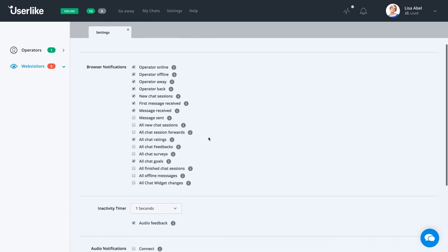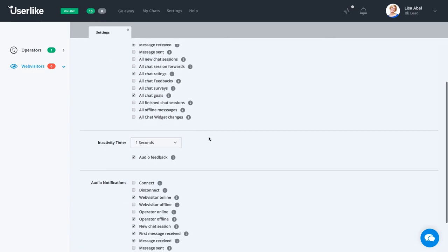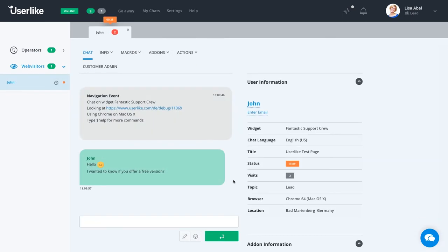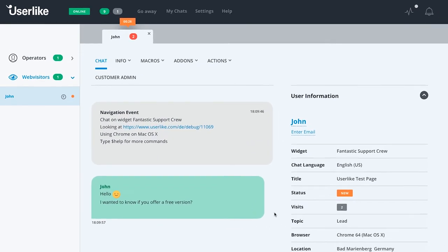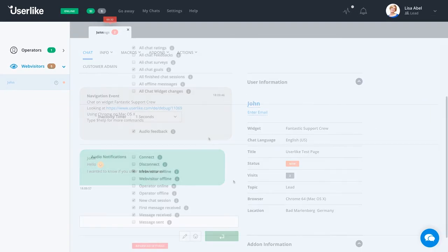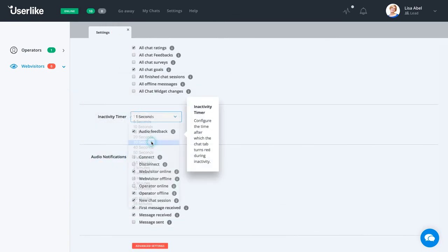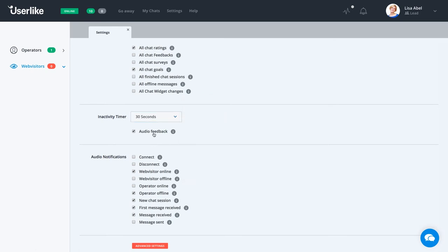Another way of notifying you about a chat is the inactivity timer. When your chat hasn't been answered in the timeout range, the timer will change to red as well as offer audio feedback to the operator. All you have to do is set a timeout. A timeout of 30 seconds is reasonable, and enable the audio.